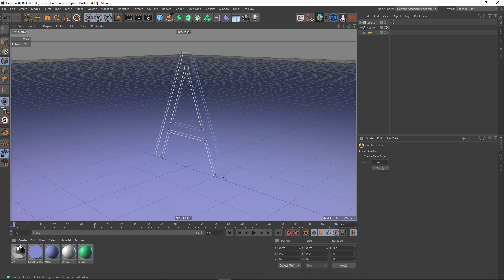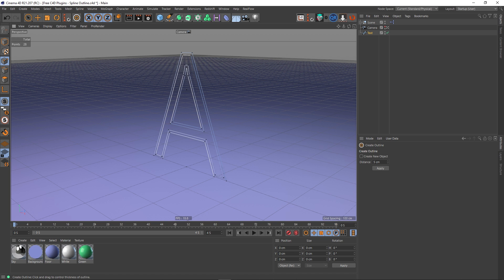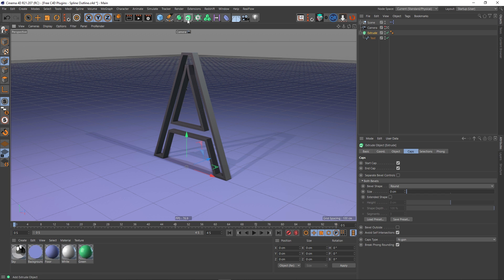If I select that and click and drag I can pull a copy of that spline inwards and basically that's what it does. We've got an outline of this spline now and if I wanted to I could drop this inside an extrude object something like that.